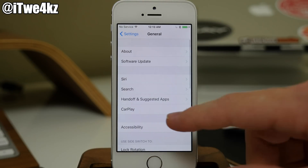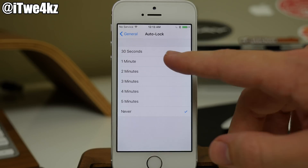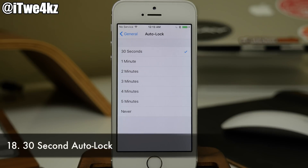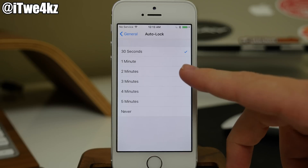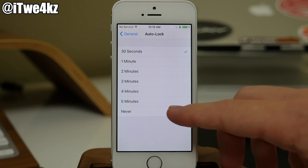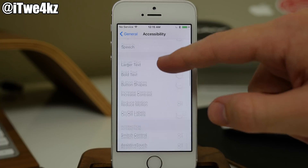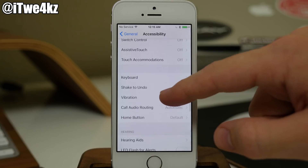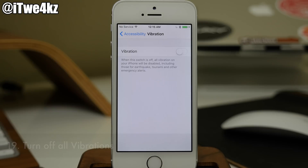If we go back into general and look at our auto lock features, you can see that we now have a 30-second auto lock. It used to be that one minute was the quickest you could auto lock your device, but now we have an option for 30 seconds if one minute was too long. Now if you're sick of all the vibrations on your device, you can go into accessibility and swipe down to vibrations and turn that off. That's going to turn off all vibrations, including vibrations for emergency notifications such as amber alerts and weather alerts.